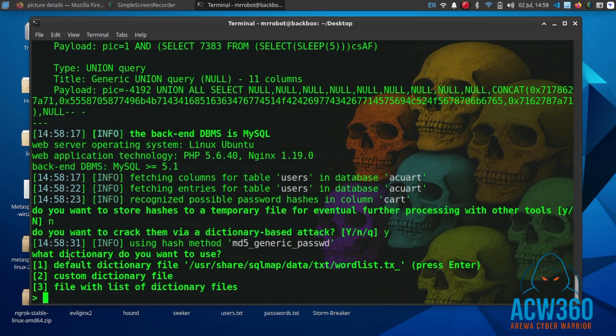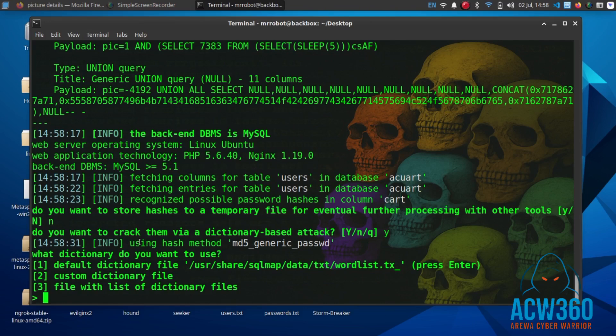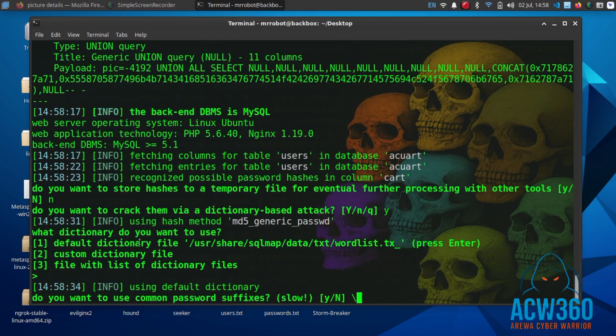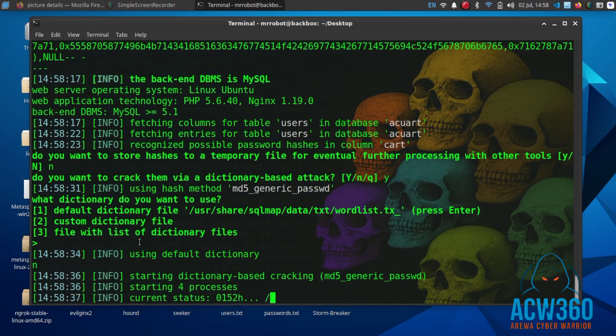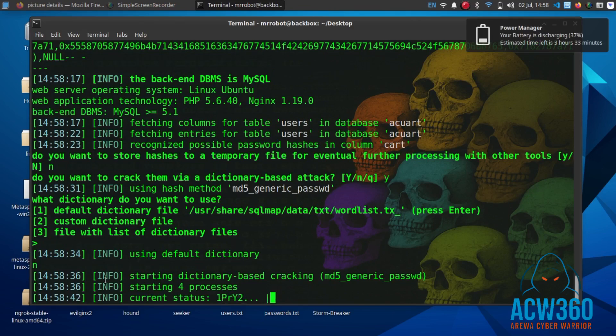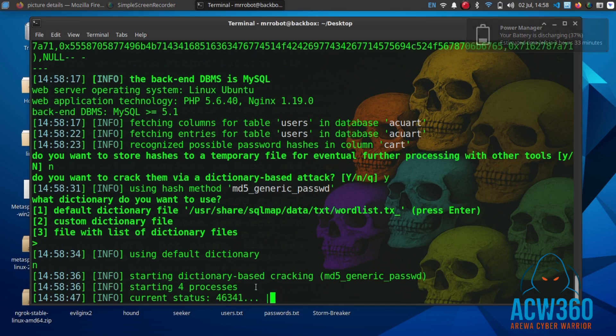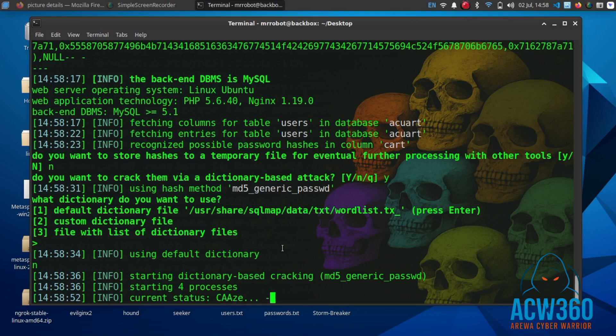At this point SQL map is asking you to choose between Y or N. I will choose Y. If you select Y, SQL map will attempt to crack any password hashes found in the database. But if you're not interested in cracking the password and just want to explore the database directly, you can choose N instead.